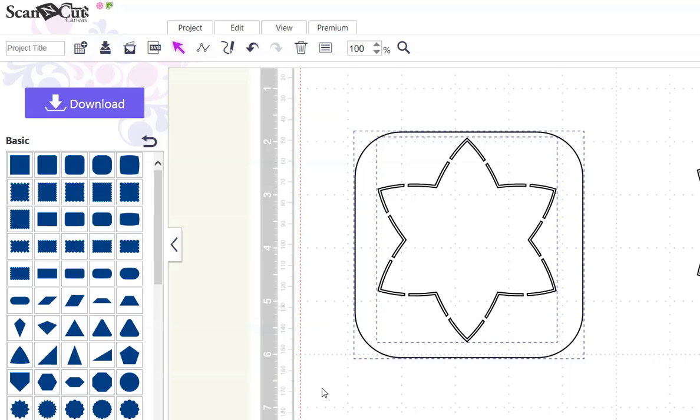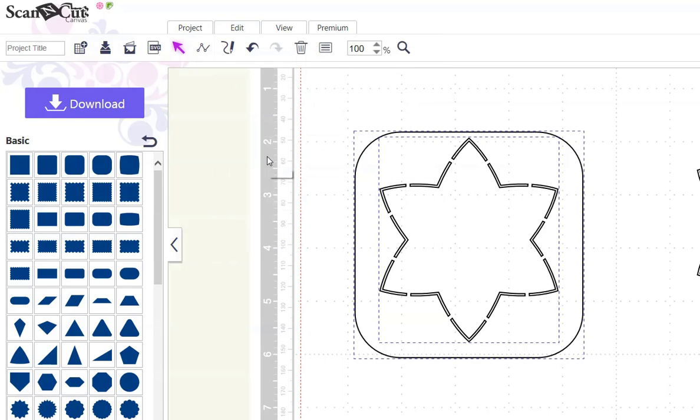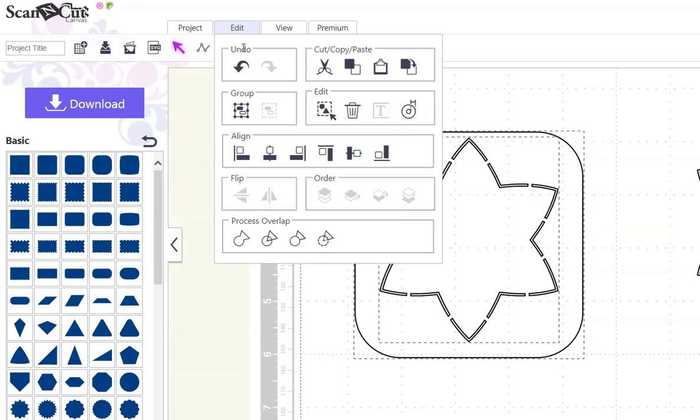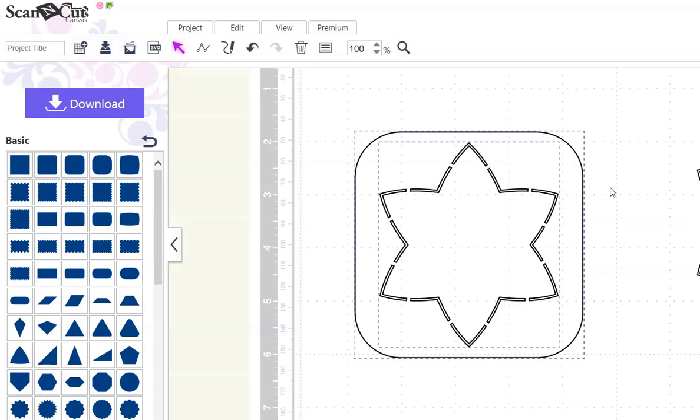I want to align them. So, we go edit, align, center, edit, align, center. So, we've got it centered. Now, this is what we're going to save as a file. We've got our quilting line stencil here. And we've got an outer cut line to hold the shape together.